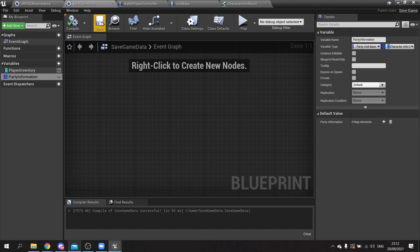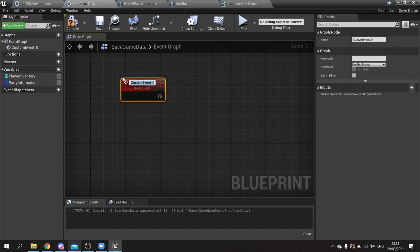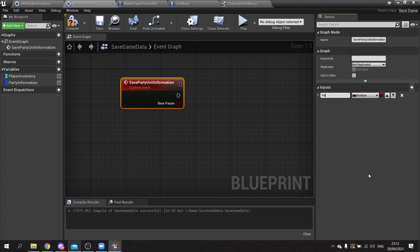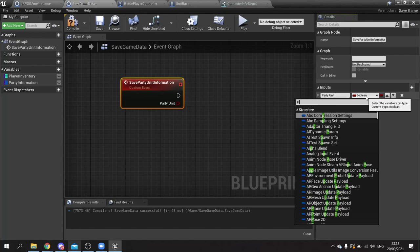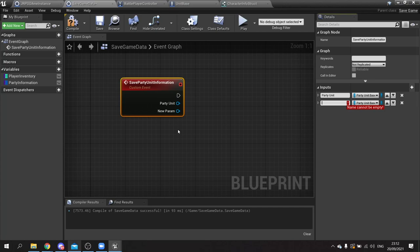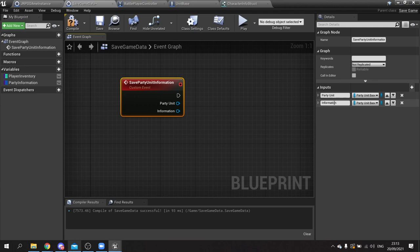Now in the save game object I want to make functions to help with loading and saving. First let's handle saving - create a function called save party unit information. It needs a couple of inputs: the party unit itself as a party unit base object reference, and their party information struct called information, of type character info struct.